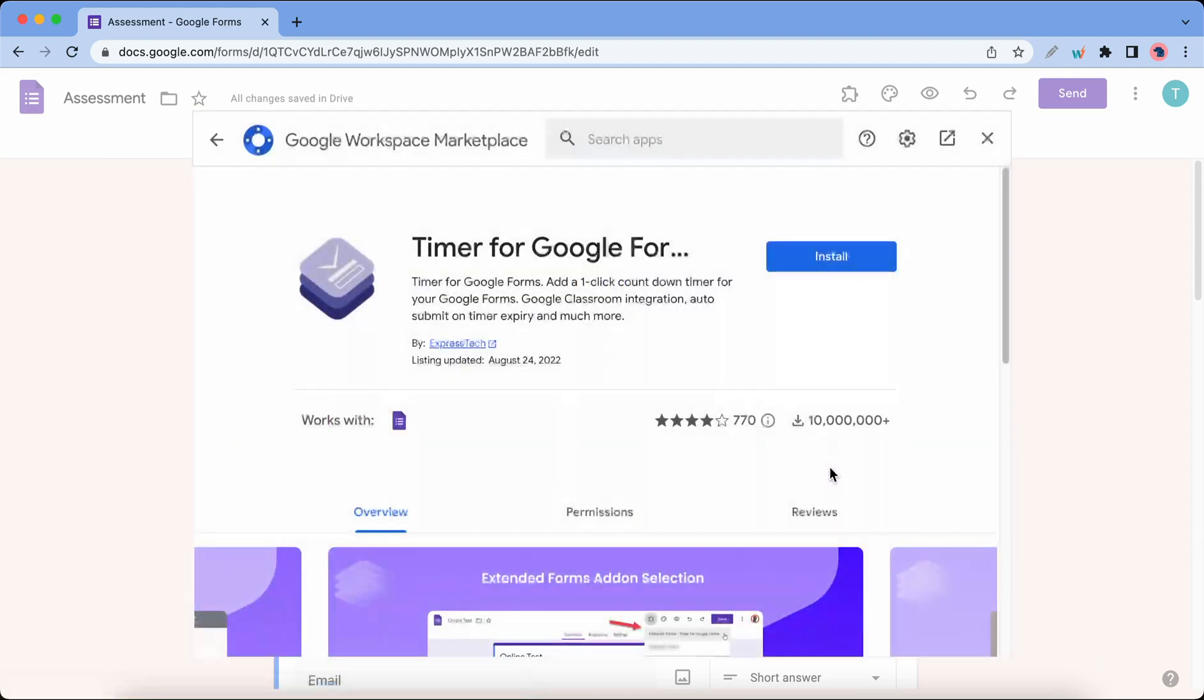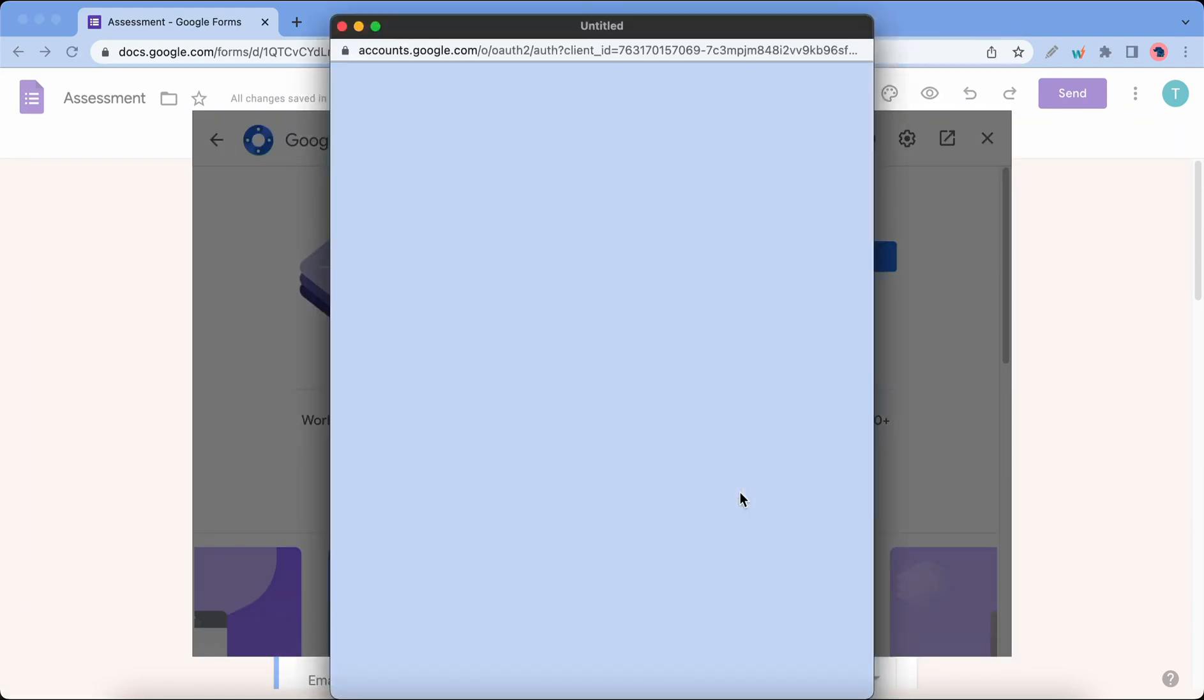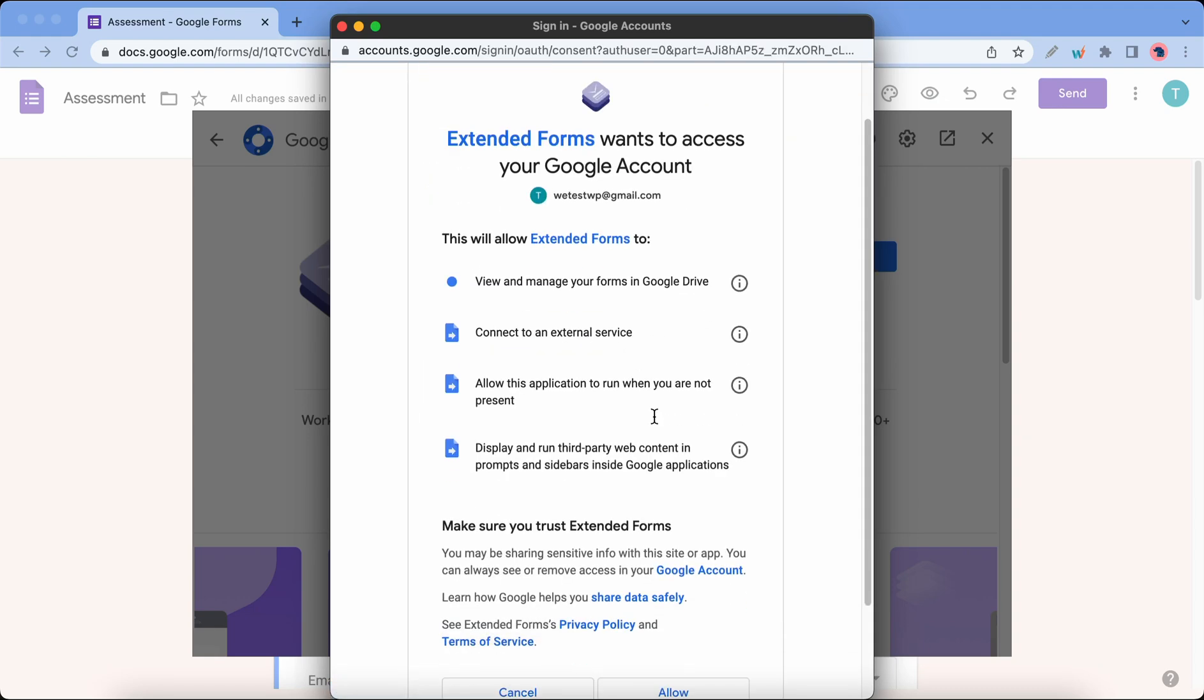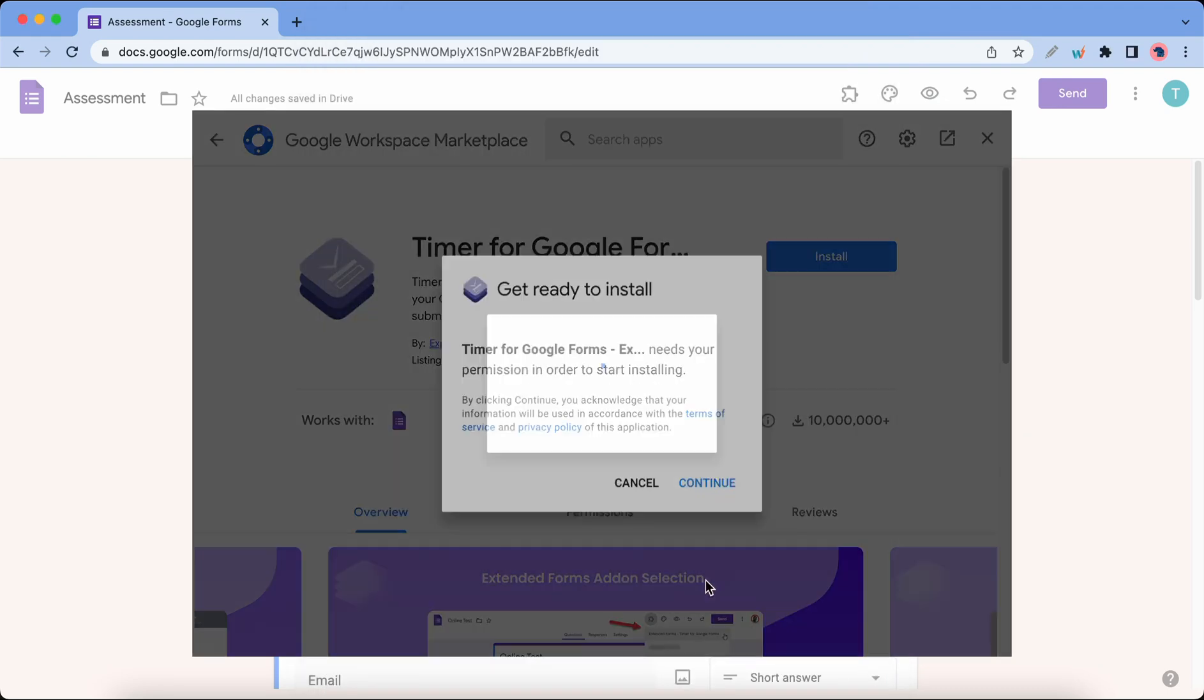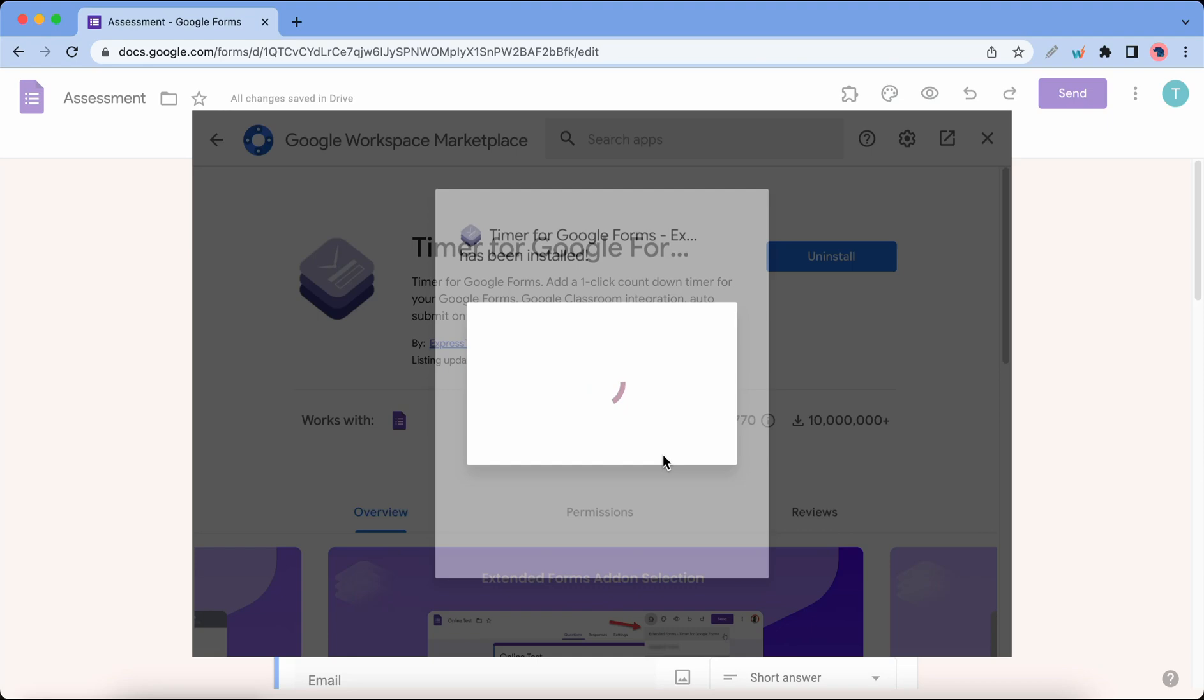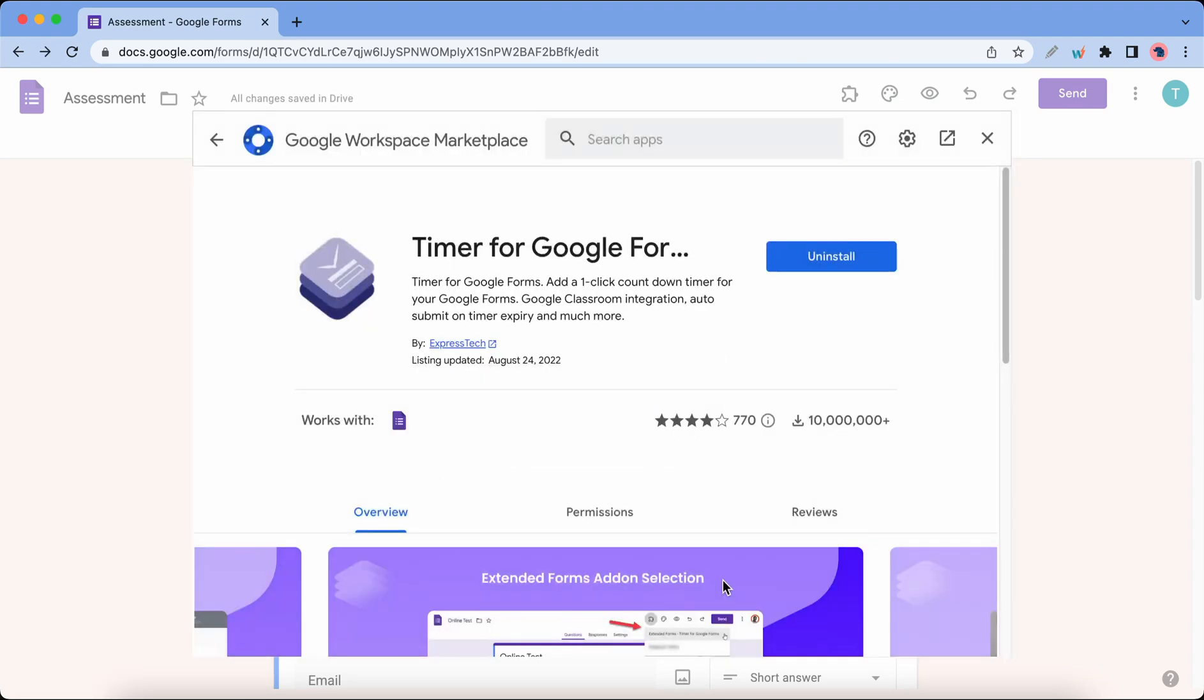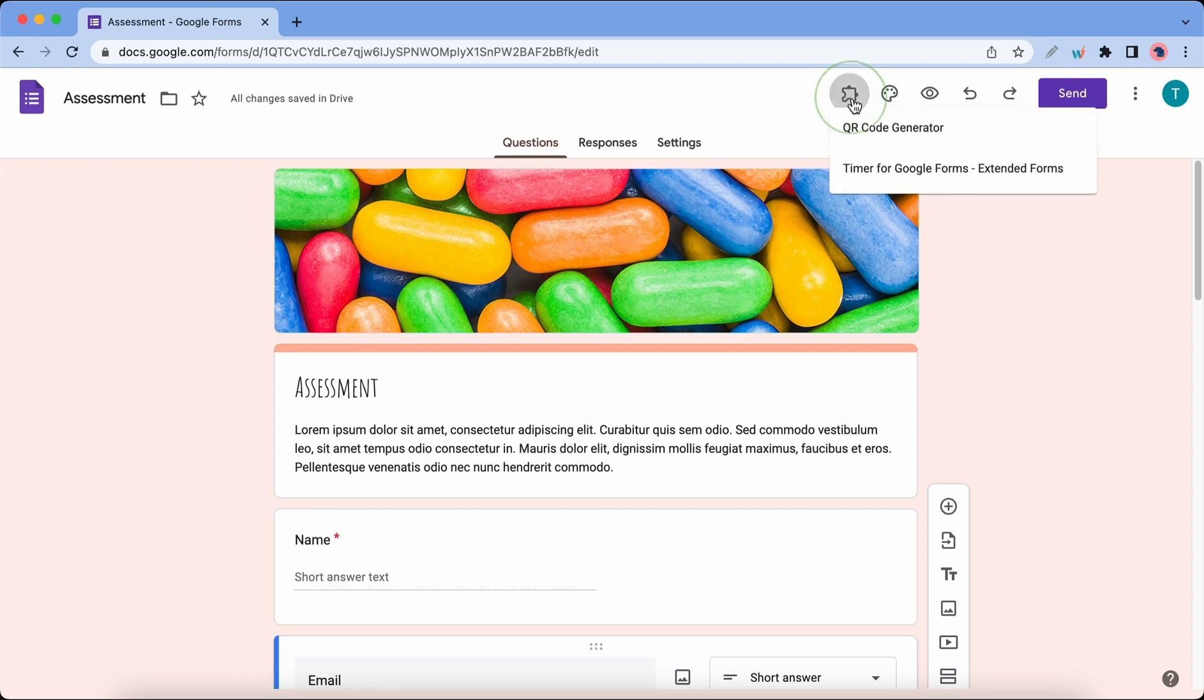On the next page I'll click on Install, then Continue, select a Google account, and Allow. Done. Now we're done. I'll just click on the X. Let's click on the puzzle icon, then Extended Forms.